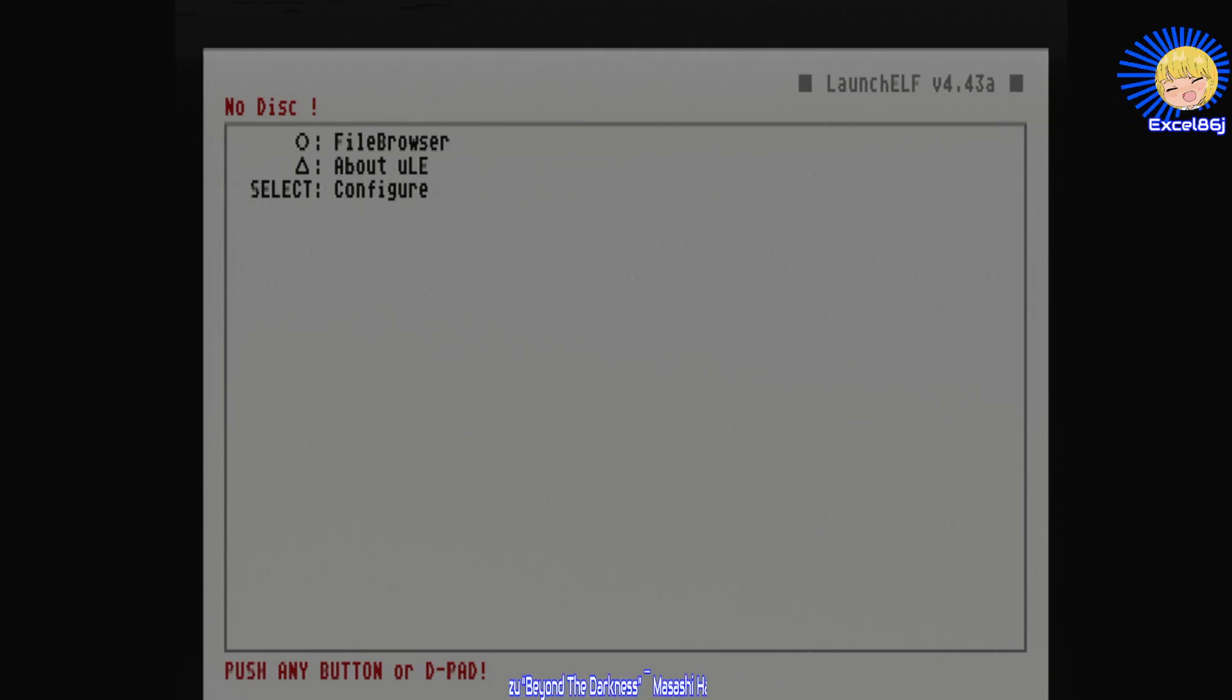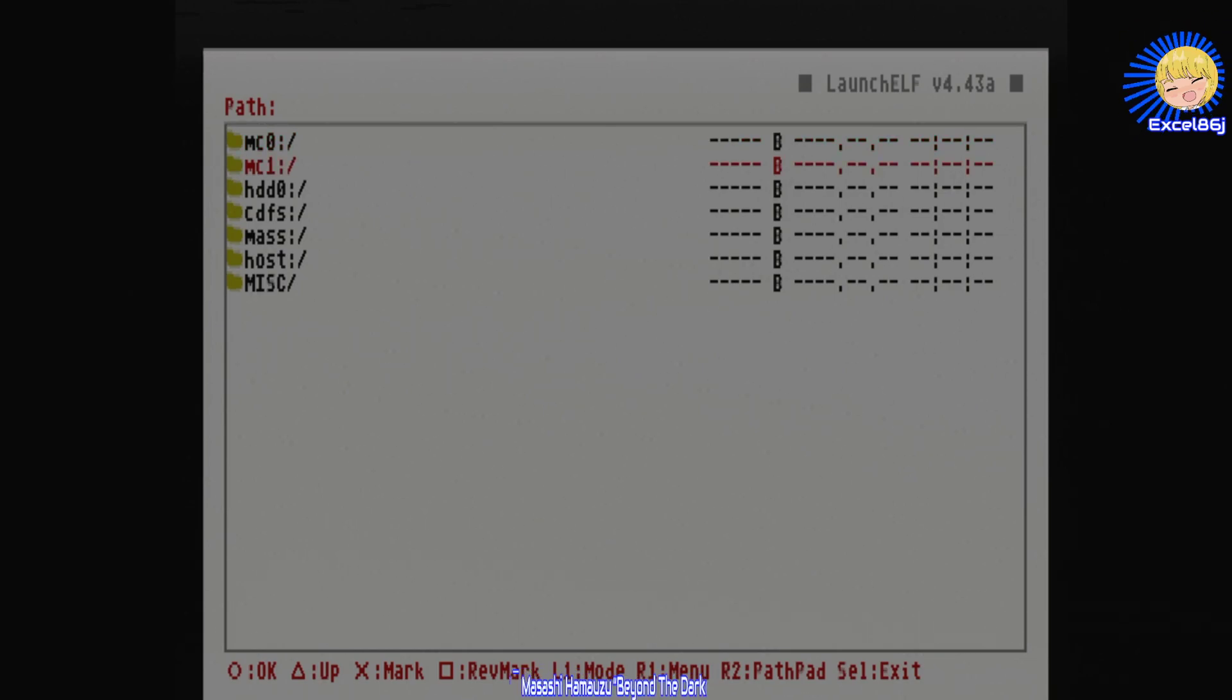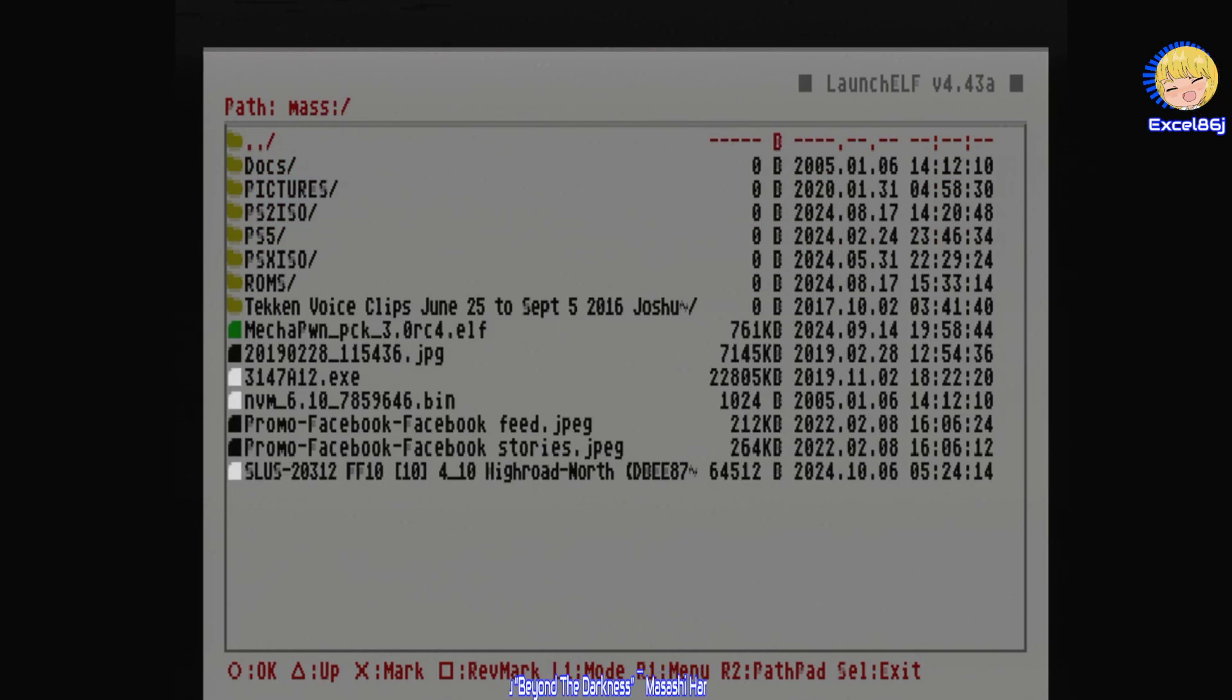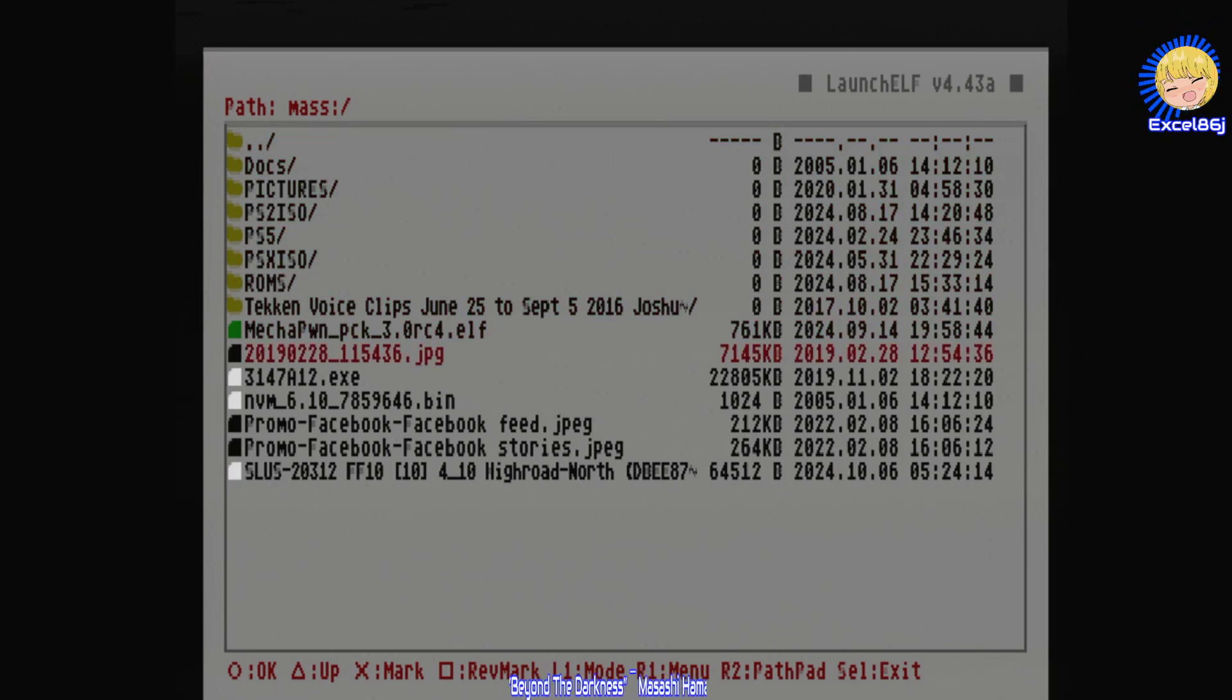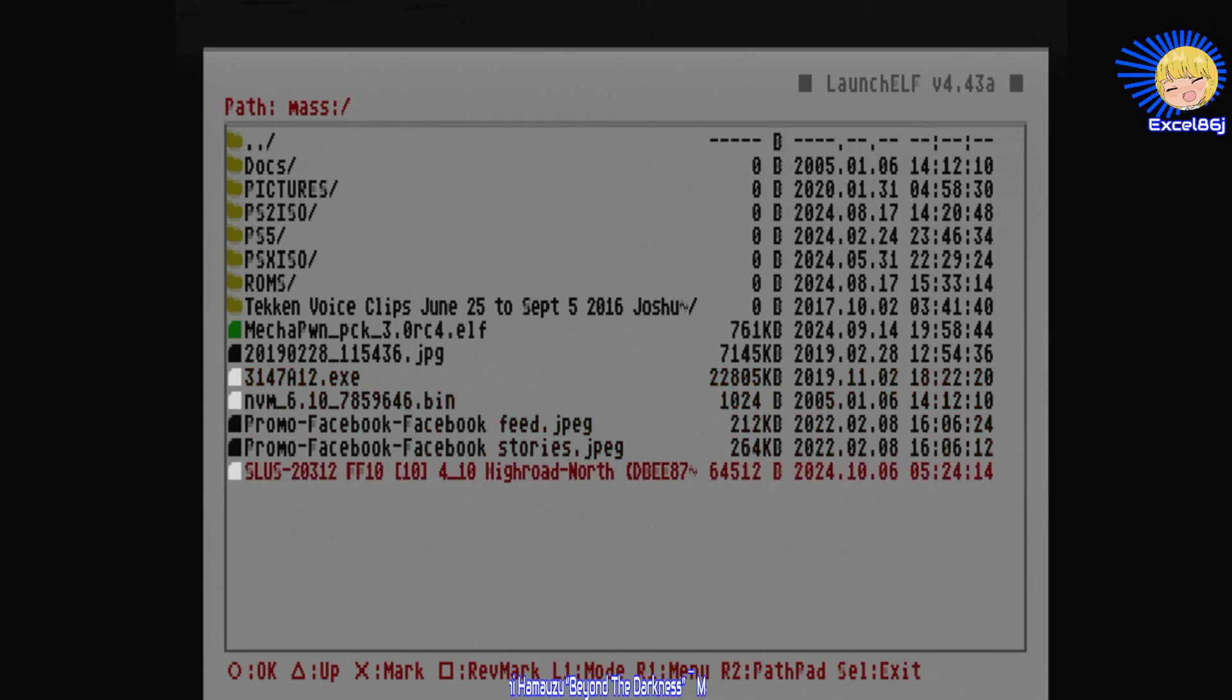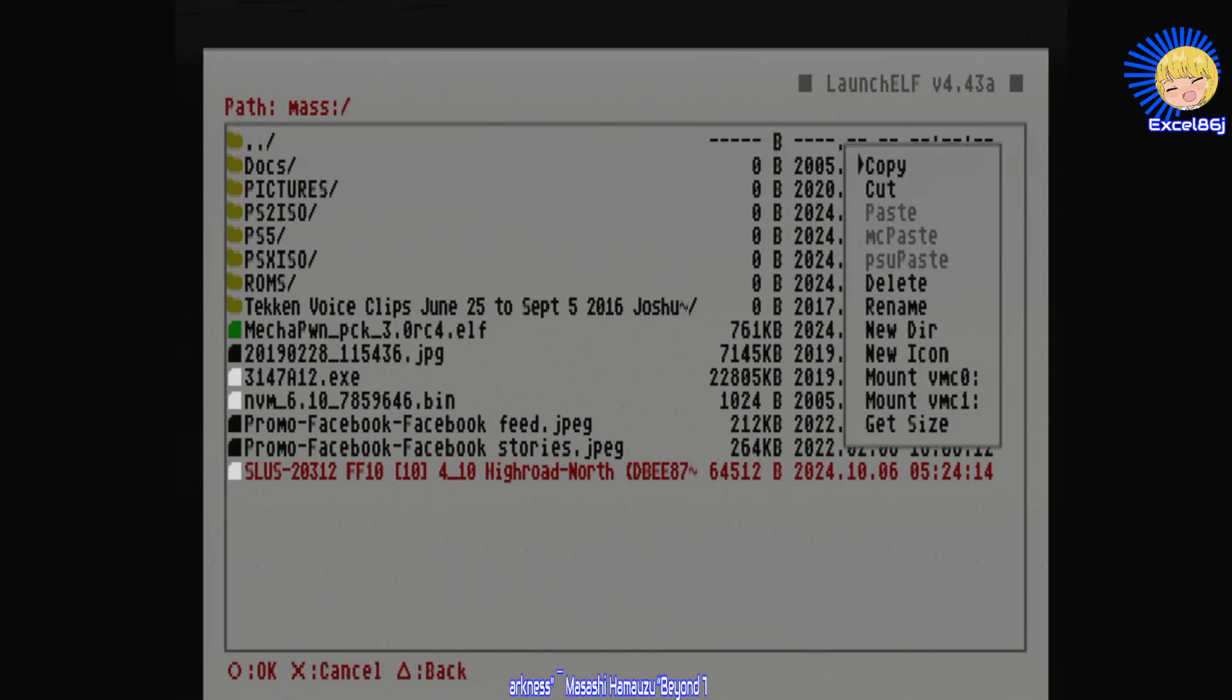Next hit circle for file browser and try to find your memory stick, which should be mass, which mine is right there. You'll see I've already transferred this file over to make the video shorter. Here you want to press R1 on the controller and then copy.